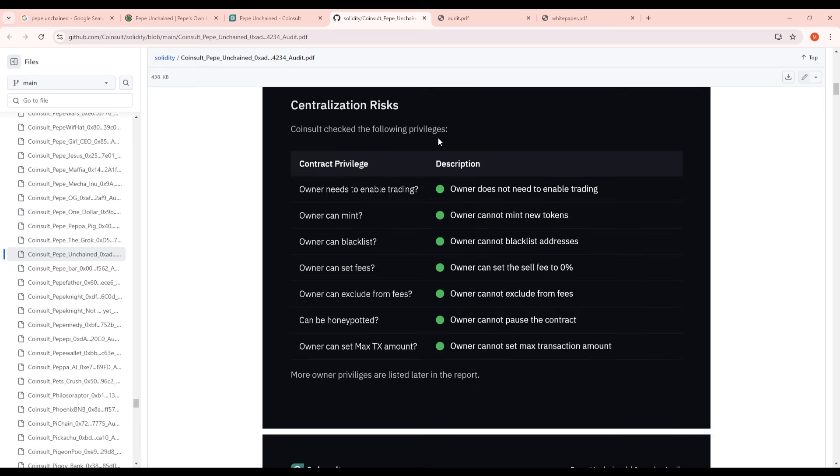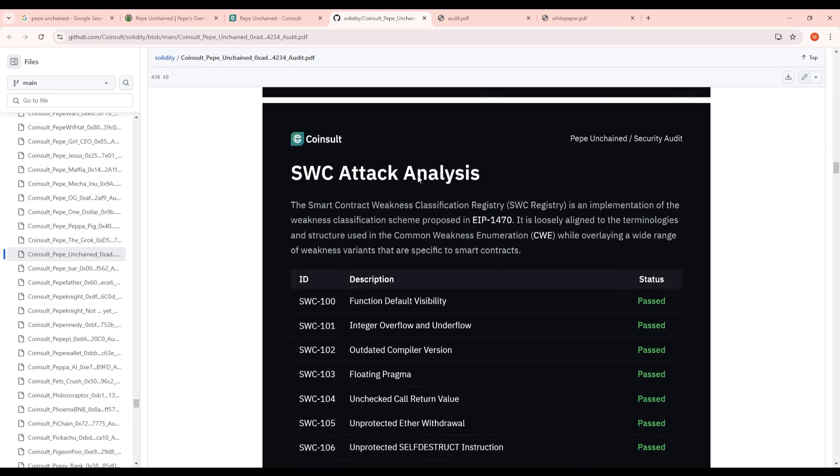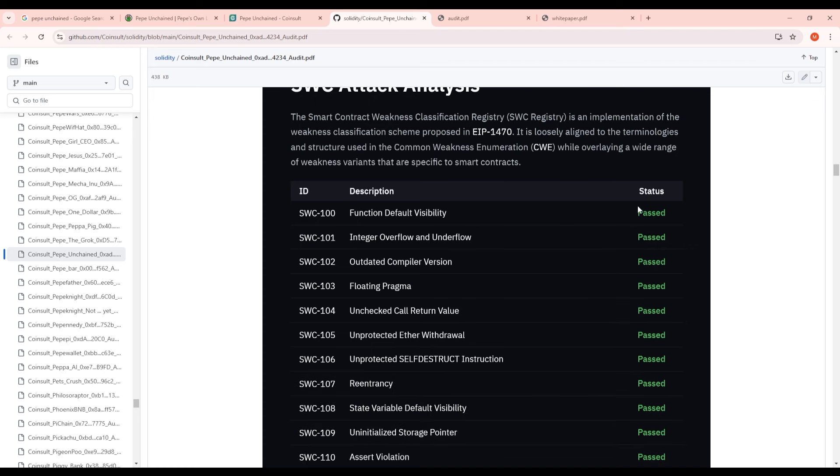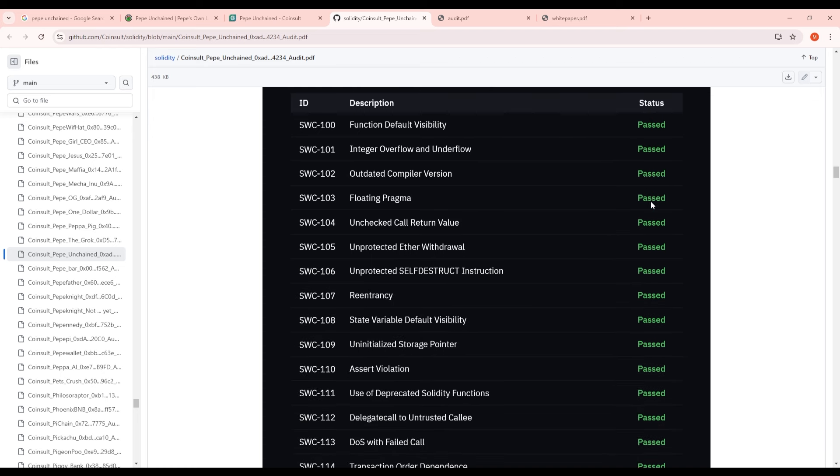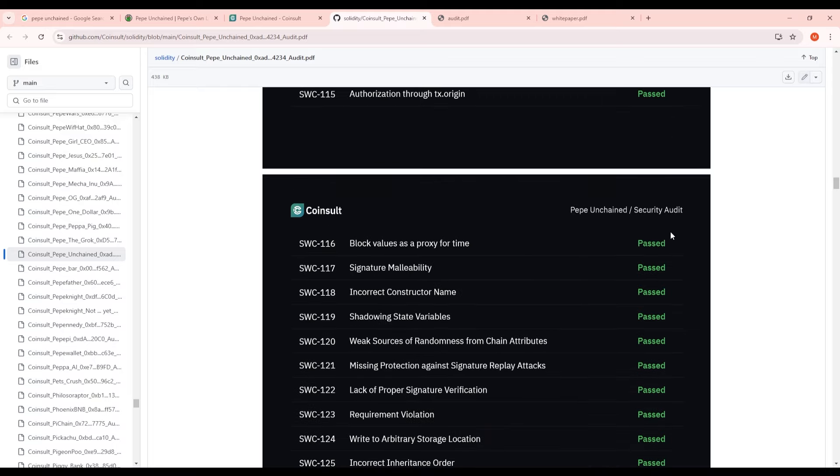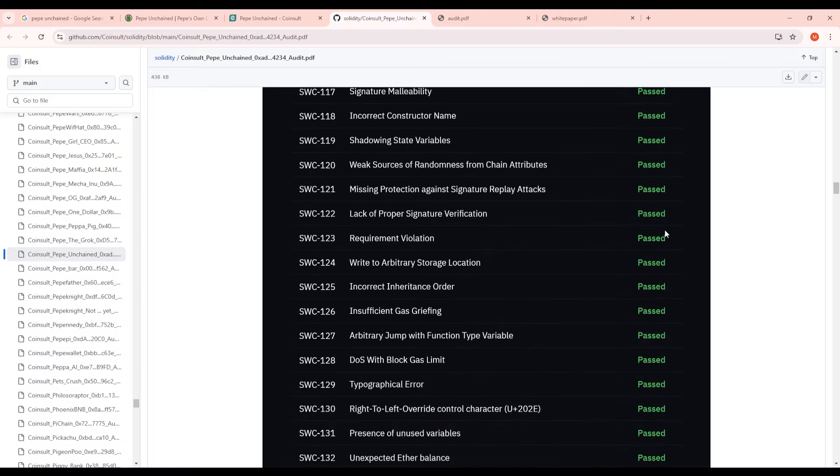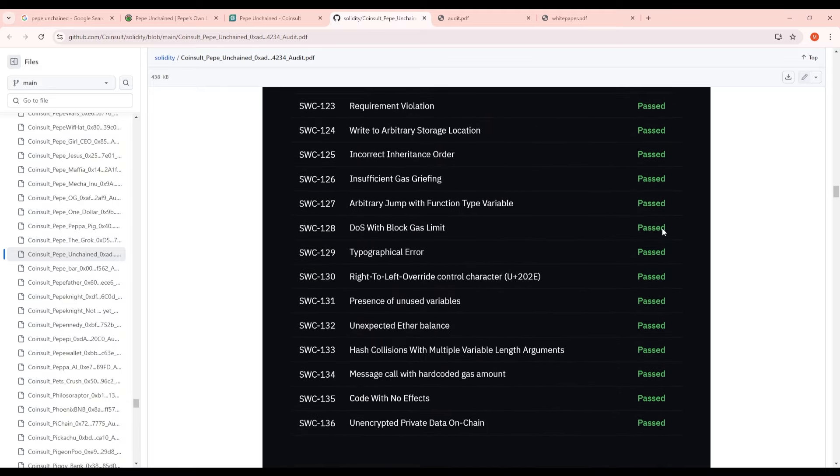So here's a quick overview of the centralization risks. Go ahead and pause the screen if you guys want to look at each one of these but it looks like the owner cannot really modify too much which is a good thing. As for the smart contract weakness classification registry this is an implementation of the weakness classification scheme proposed in EIP-1470 and you guys can see here that they have passed every single one of them. And then scrolling to the second page all of these ones are also passed.